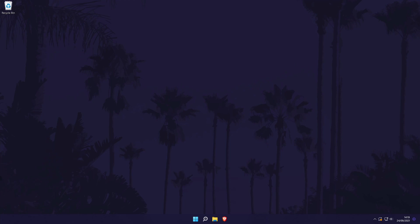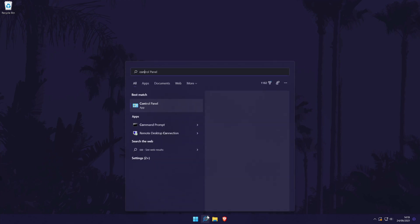To disable a sound device, we first need to go to the control panel. You can get there by searching for it in the search bar.